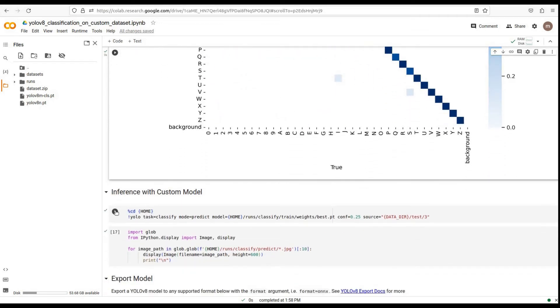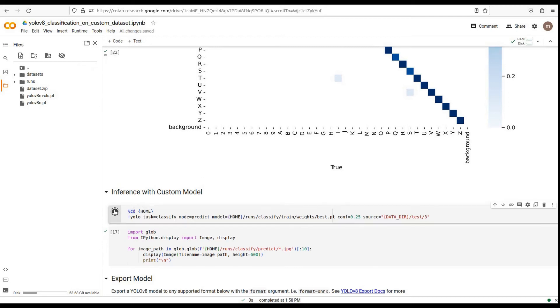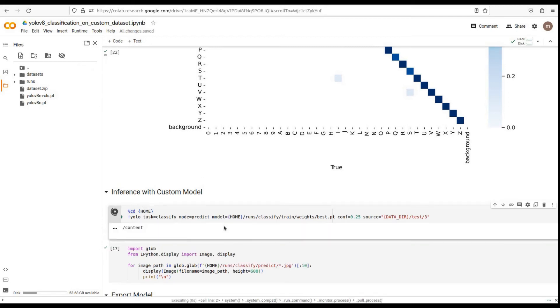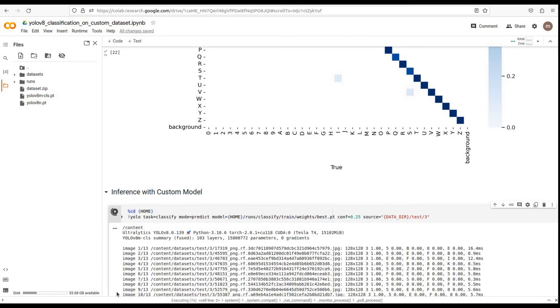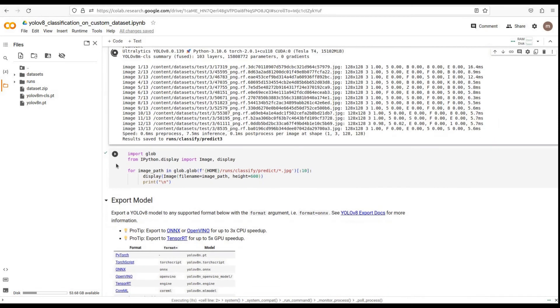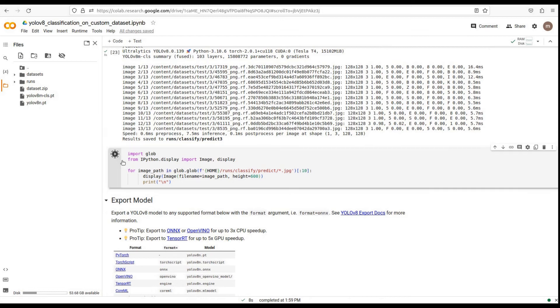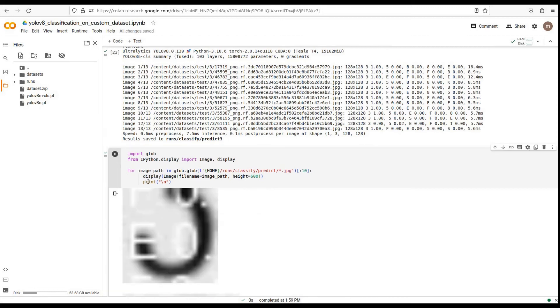Now comes the exciting part. We will perform inference using our custom model on some test images. This will demonstrate how accurately our model can classify in real-world scenarios. Let's take a look at a few examples.